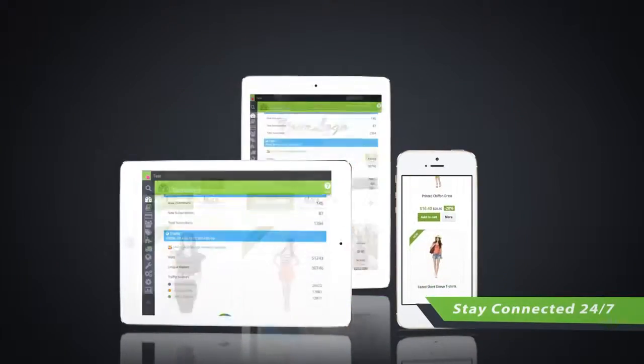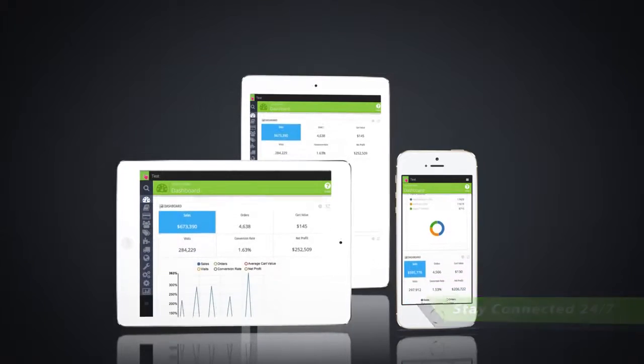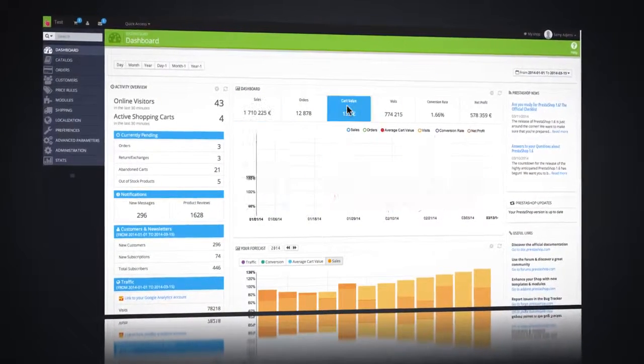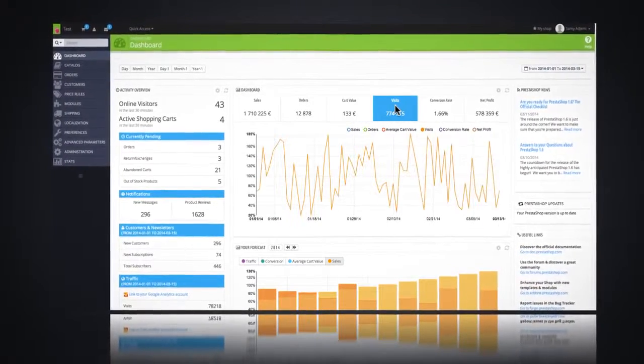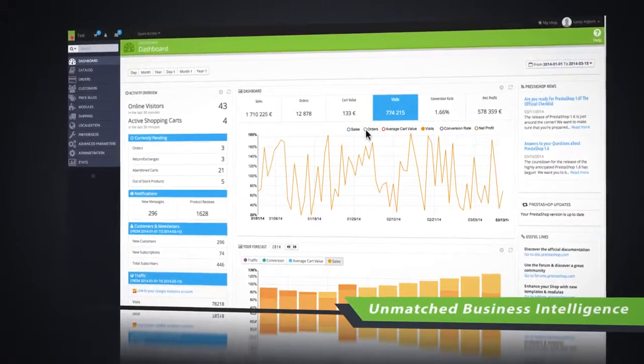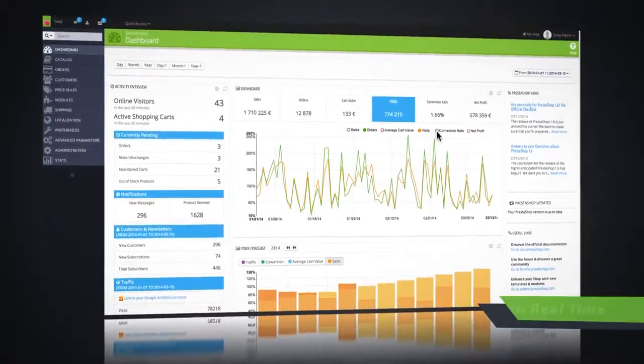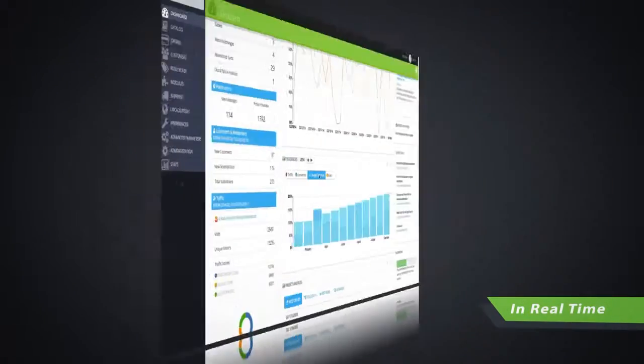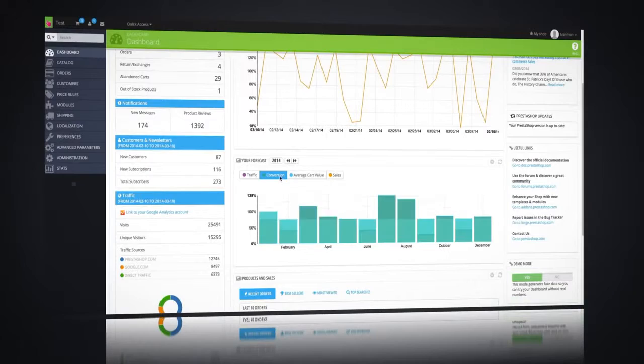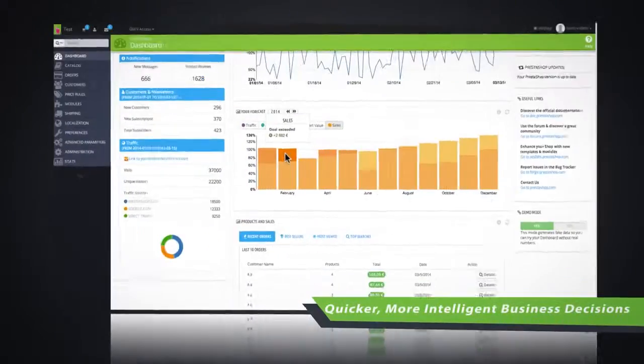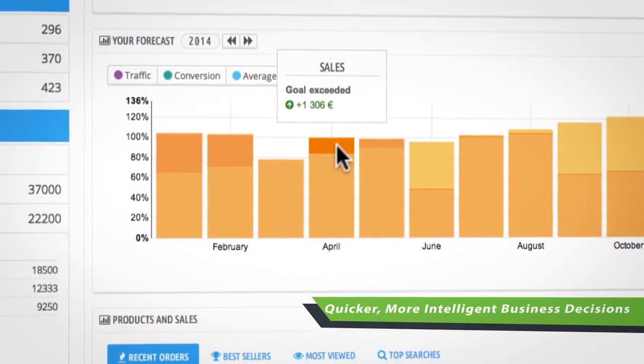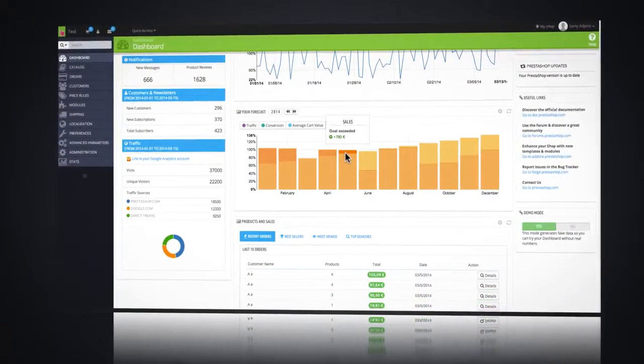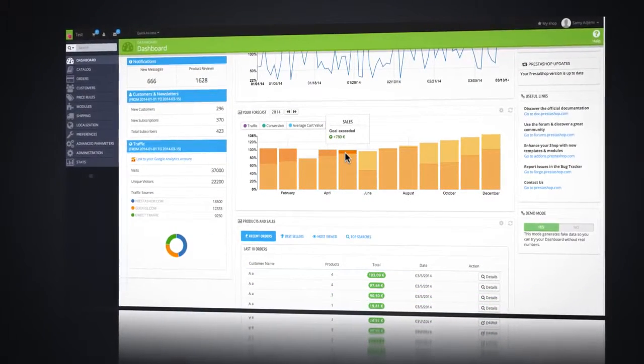But being connected goes beyond mobile responsiveness. PrestaShop 1.6 provides merchants with a brilliant dashboard that understands your business and customers in real time. It even anticipates trends with the new smart forecast panel. You will make quicker, more intelligent business decisions and give yourself more time to focus on your next big idea.